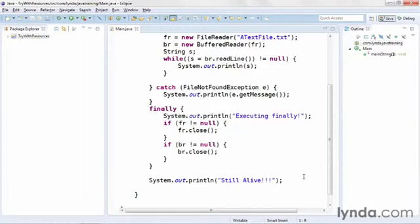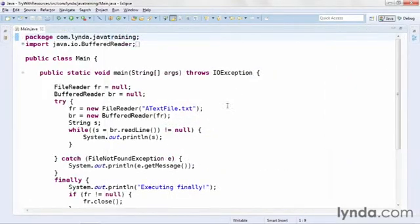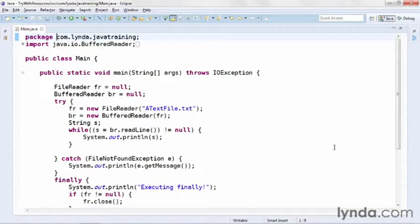I'll demonstrate it in this project, starting with the try-catch-finally architecture that I used before. In order to use try with resources, you take instantiation of resources that need to be cleaned up and move them into a pair of parentheses after the try keyword. In my code, that means the file reader and the buffered reader.